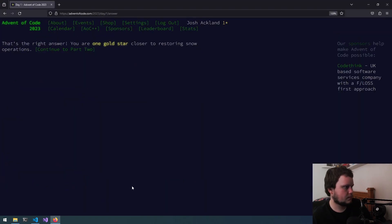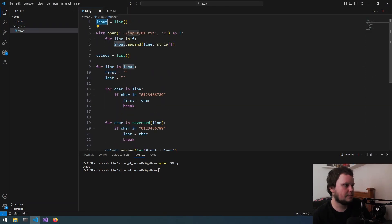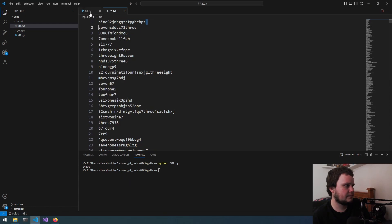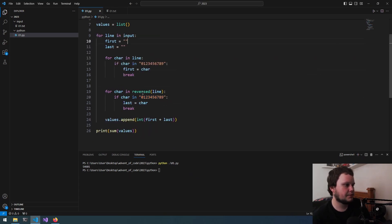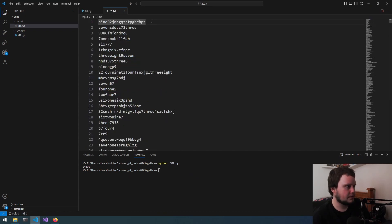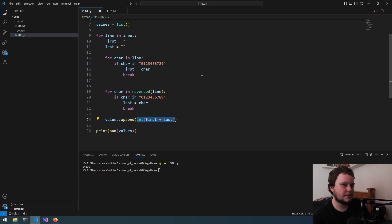Let's see if that is correct — and it was correct. So to quickly go over that again: we open the input file, which is a list where each item is a row. We iterate through each line, and for each character check if it's in the digit string '0-9'. When found, we set first and break. Then we reverse the line and do the same to get last. Because we've saved them as strings, combining first '9' and last '2' as strings makes '92', then we convert that to an integer. Then we sum up all the values in the list.